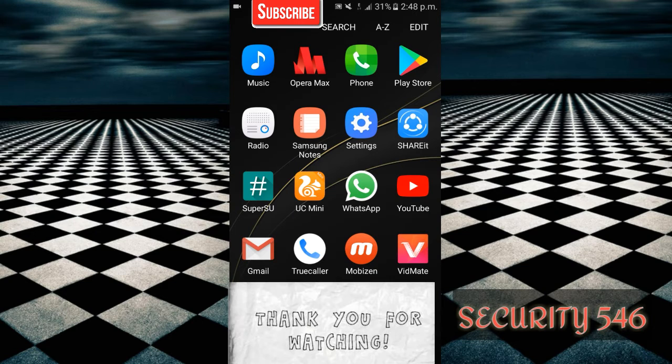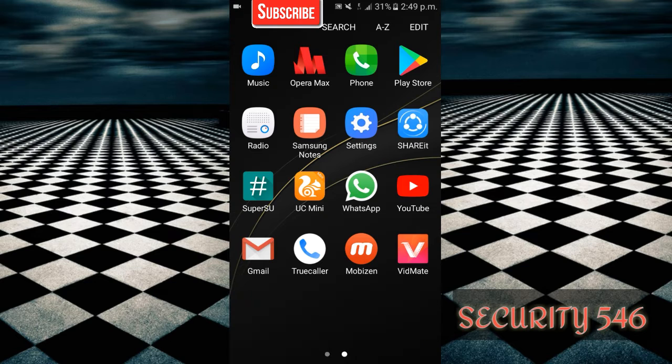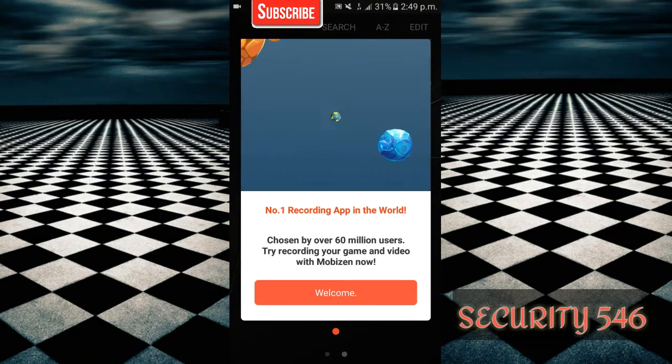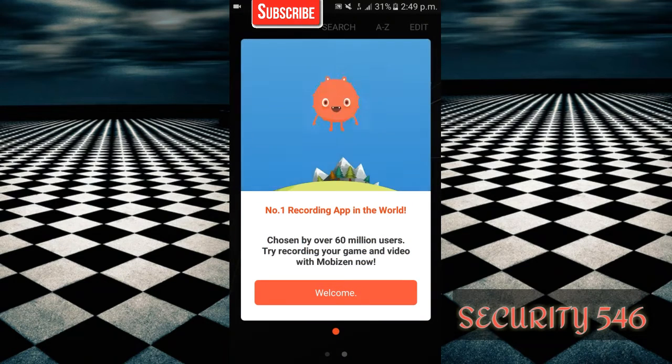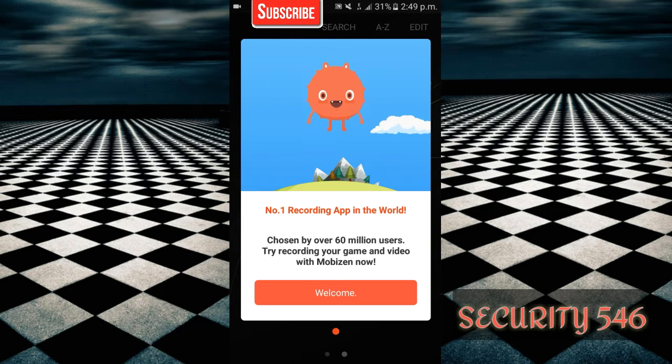You don't need any application or to decompile it. Just open it as soon as you have installed it. This is the first time I'm opening it. You can see here, just click on Welcome.